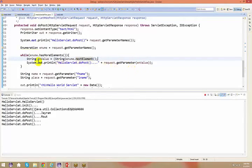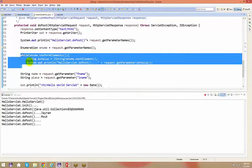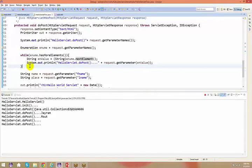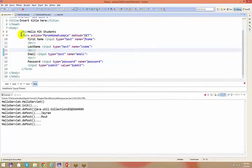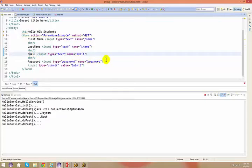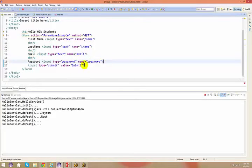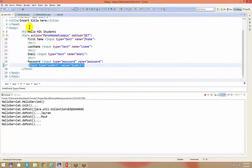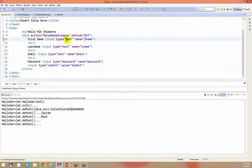We'll stop here. I request you all to go ahead and work on this. Please write a JDBC application: create an HTML page, add a form with fields like first name, last name, email address, and a submit button. Create a servlet — for example, a Student Servlet.